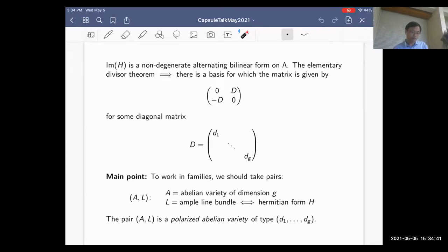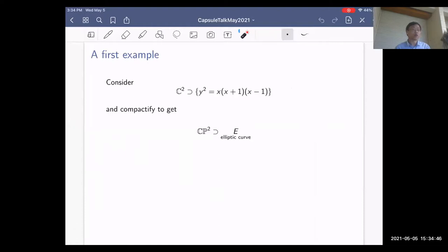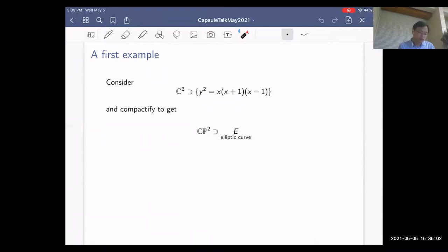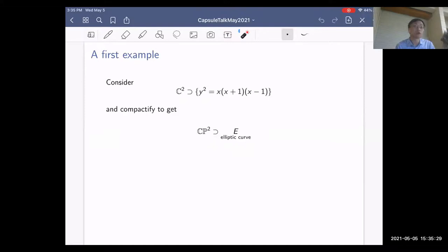Now let's look at what happens in dimension one. Inside C^2, consider the zero locus of y² equals some cubic in x. If we compactify — turning C into CP2 by adding the projective line at infinity — this equation compactifies into the zero locus of a homogeneous degree-three polynomial in CP2. If that zero locus is smooth, it gives an elliptic curve, i.e., an abelian variety of dimension one — produced here from projective geometry rather than quotienting C by a lattice.